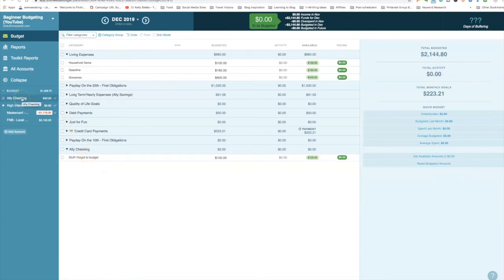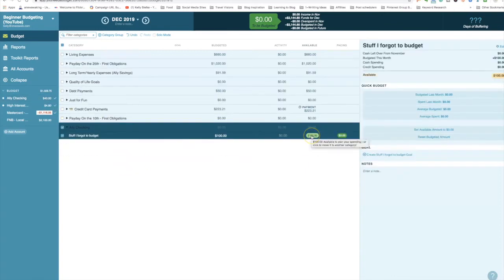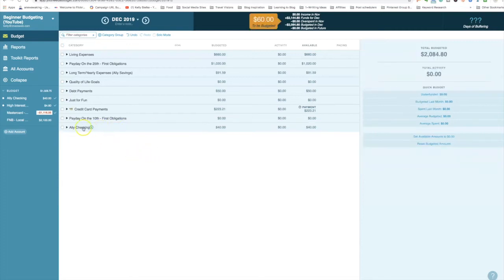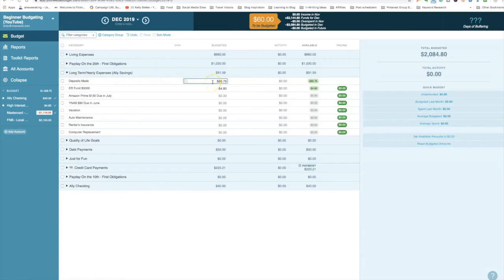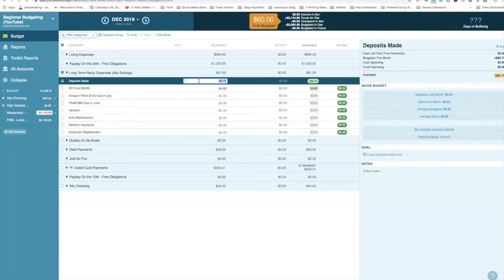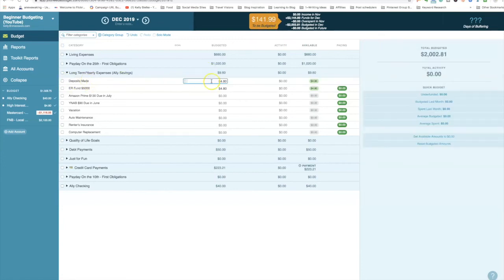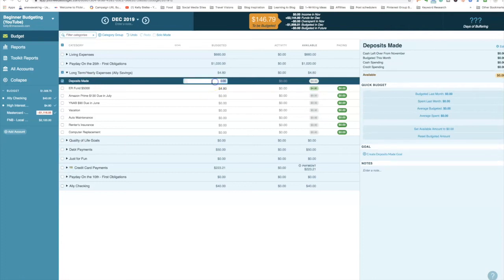I don't like to use this checking account too much because I want to build some interest — even at 0.10%, the less I use it the better. Let's go back and put the Ally savings at $4.80. Now I've got $141.99 to be budgeted, and under 'Deposits to Be Made' I'll budget $100 as a transfer to the Ally savings account. This is a group I budget before actually making the transfer.